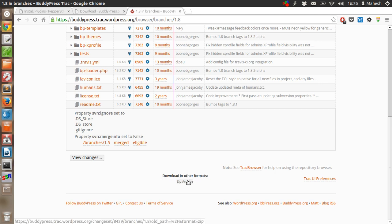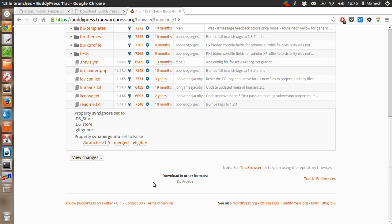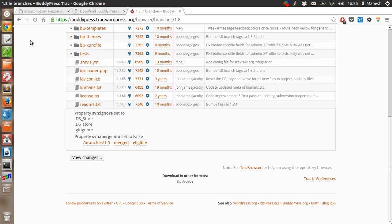Once you do that, go to the footer and find the link download other formats. You will find link to zip archive. Click on that and the zip file will be downloaded with the help of your browser.